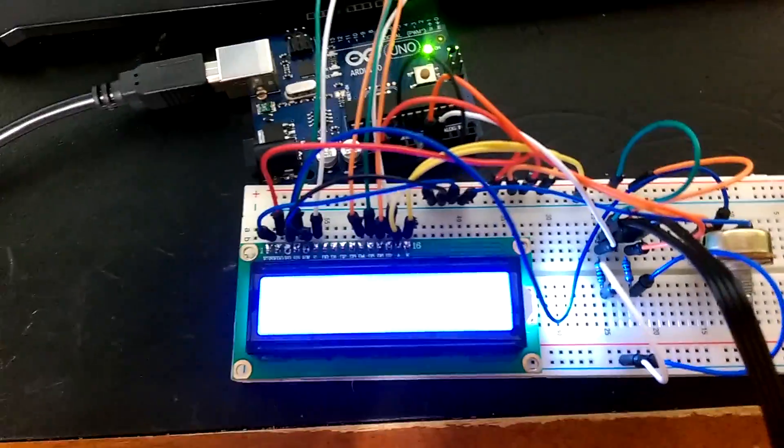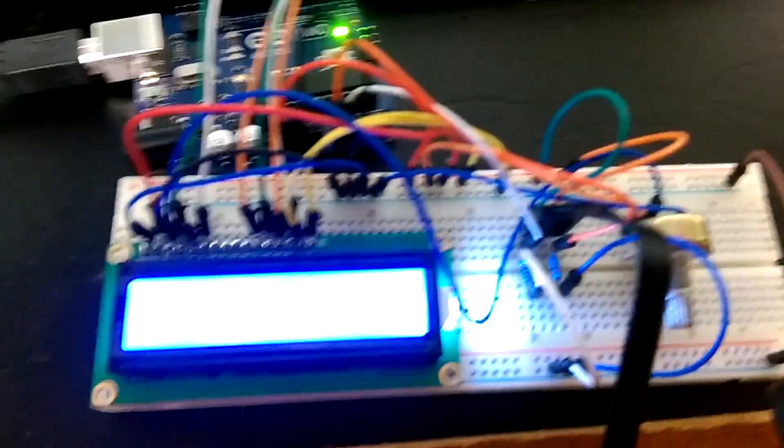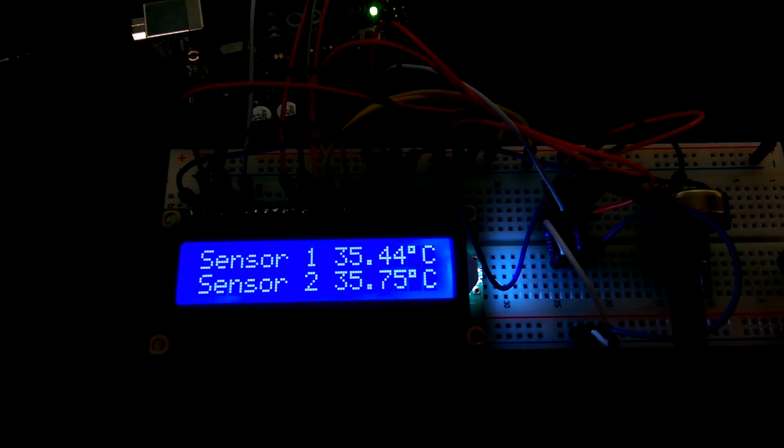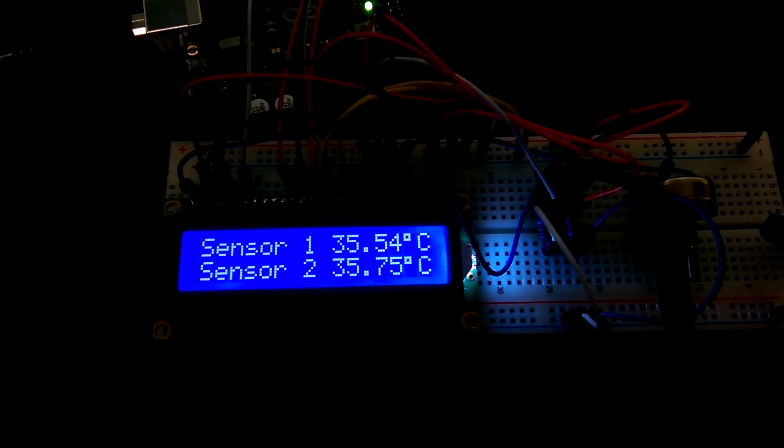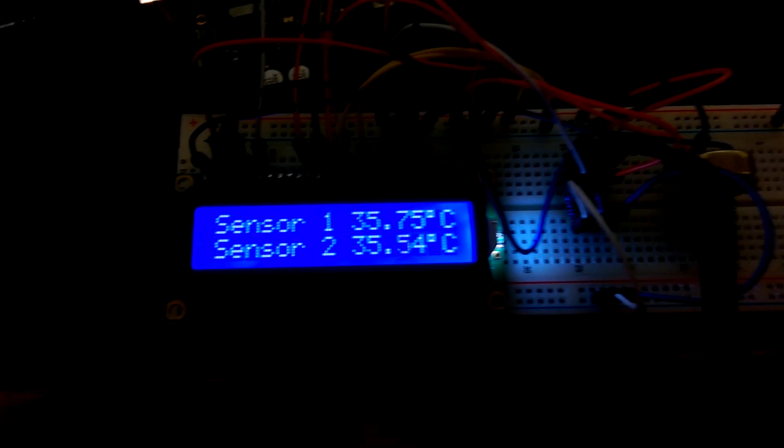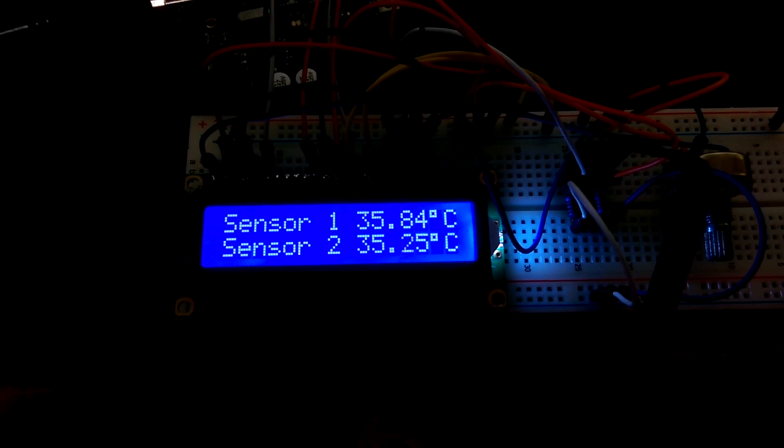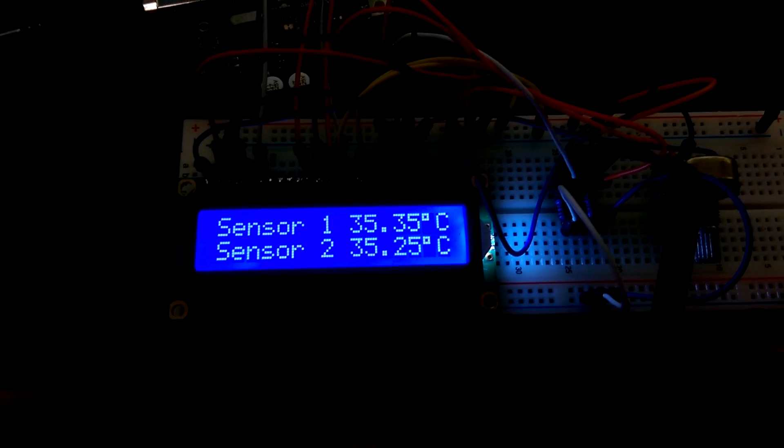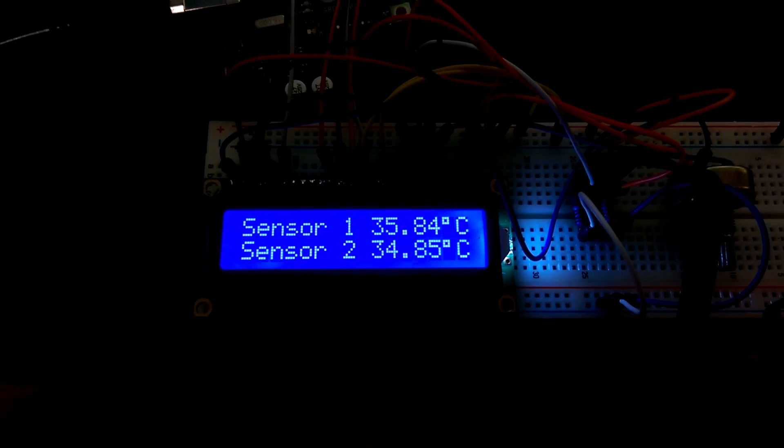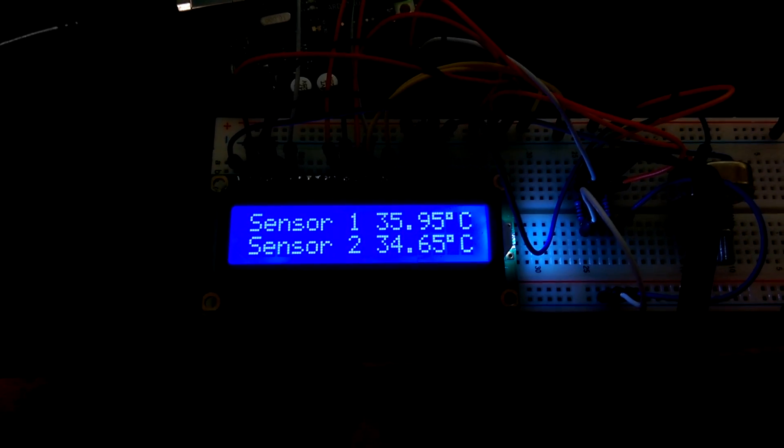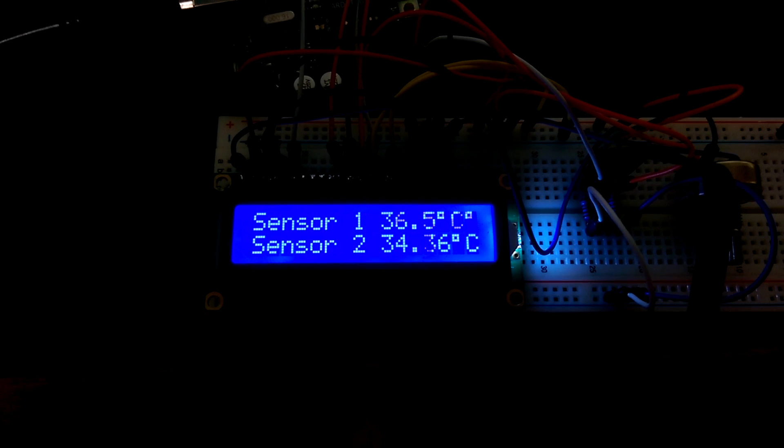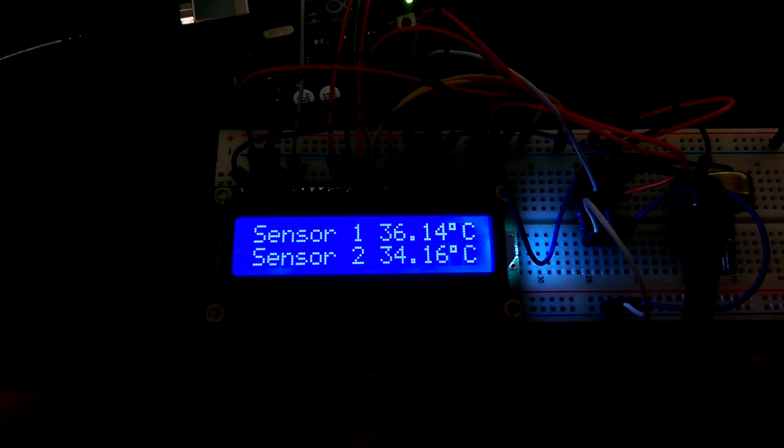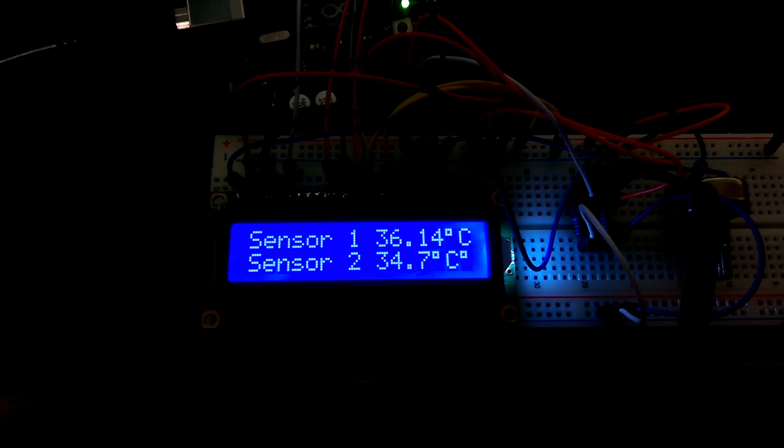If I grab a couple of these probes and hold them between my fingers, you can see that the temperature goes up. I'm holding number one in my fingers right now, you can see that it's rising quite quickly.